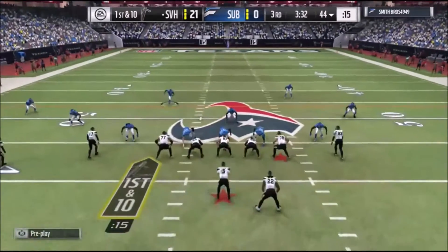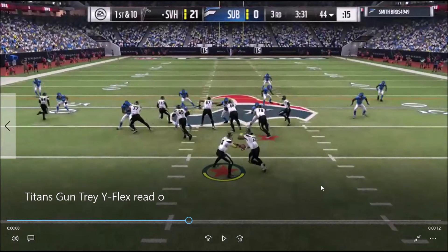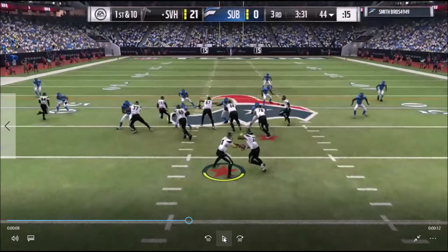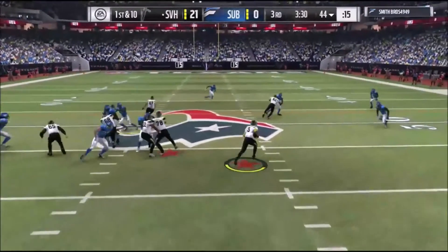Look at this — see how he went into a zone? Now, when you force the QB run, as long as they're not in a zero blitz, you're going to get a big play. Watch the results of this.